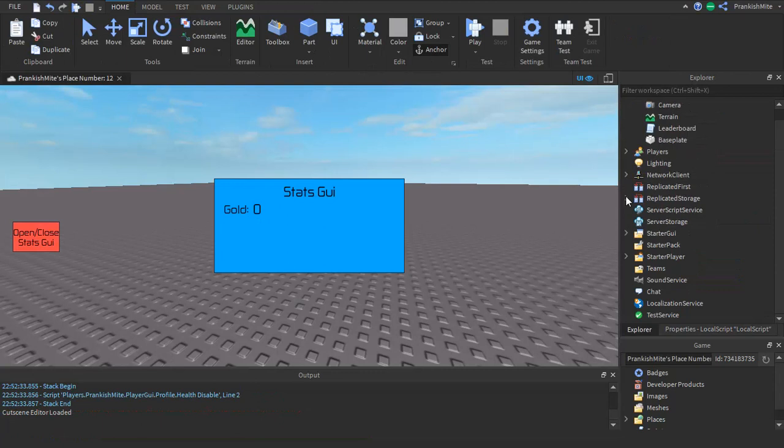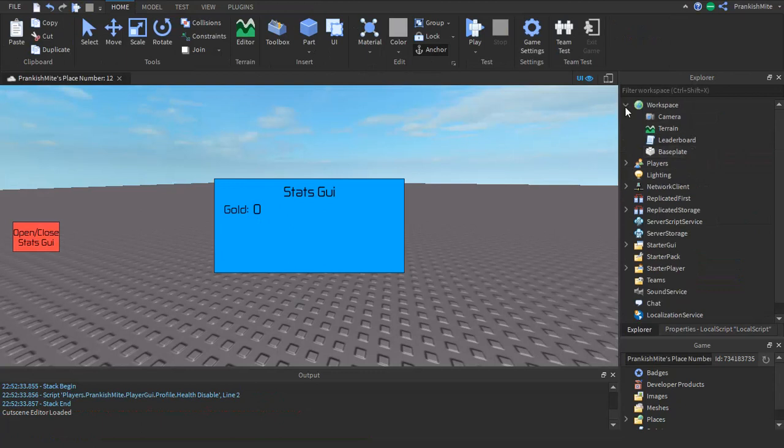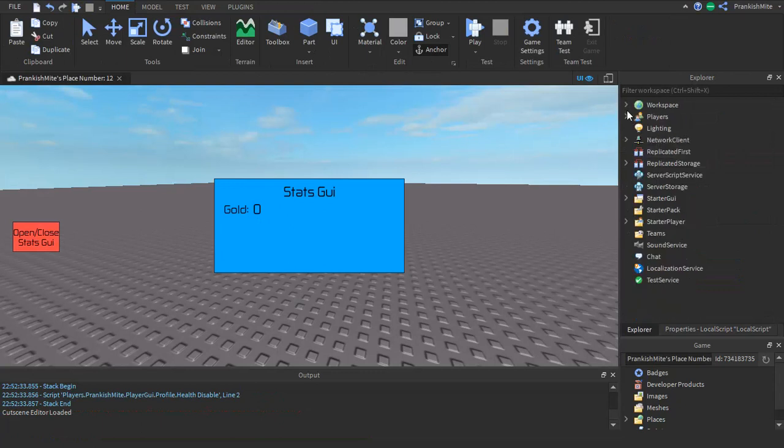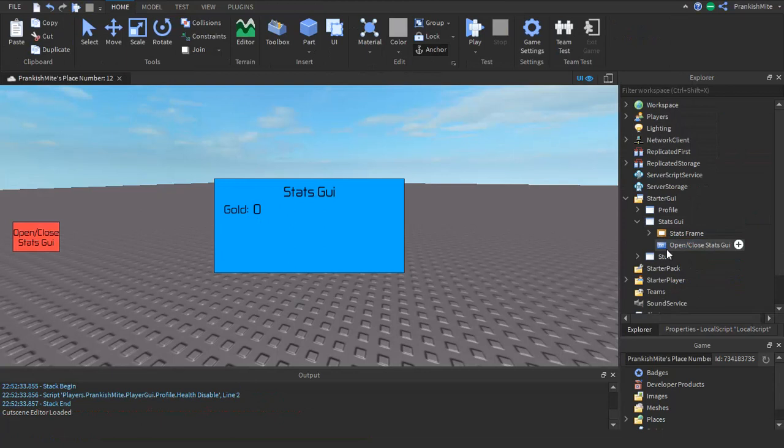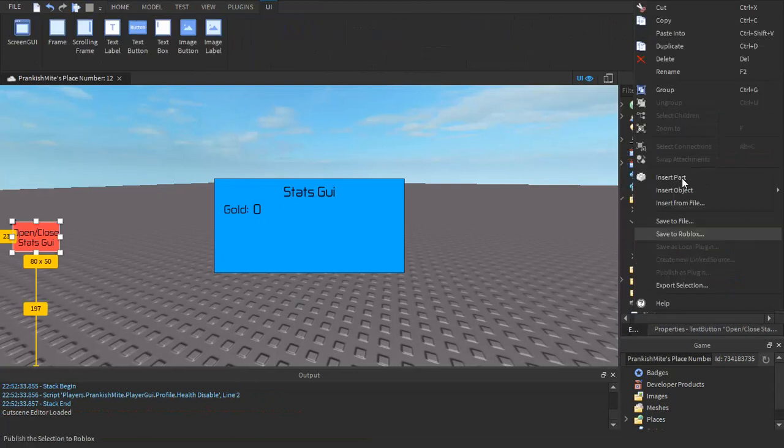And of course there are different methods to do stats GUI, but personally for me this would be the easiest one to do. And also to wrap up the video, we just go into this button, insert object.